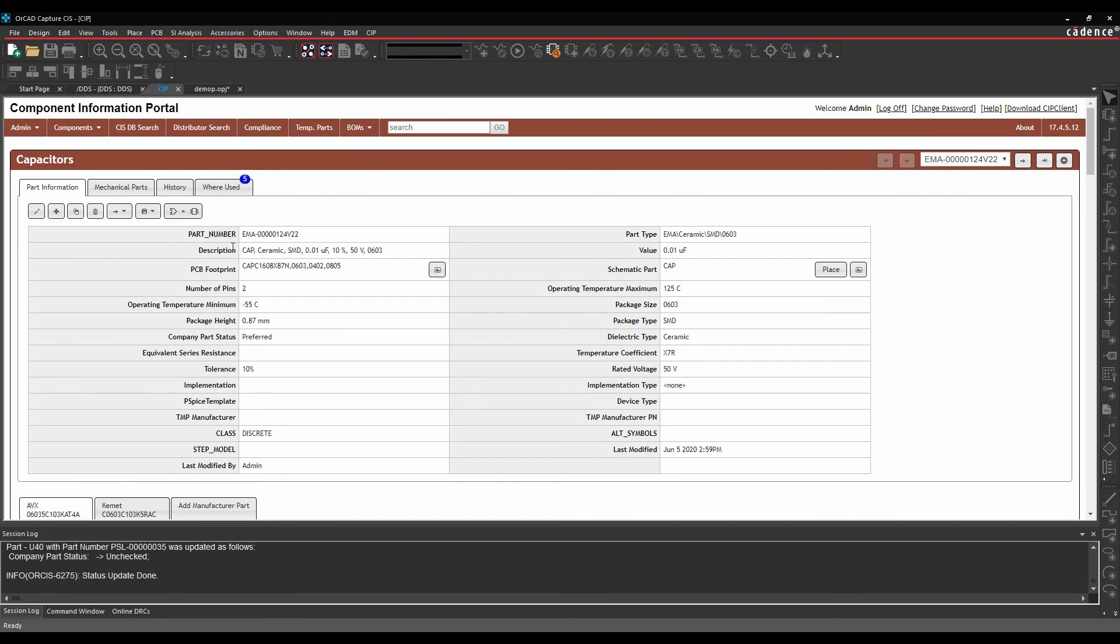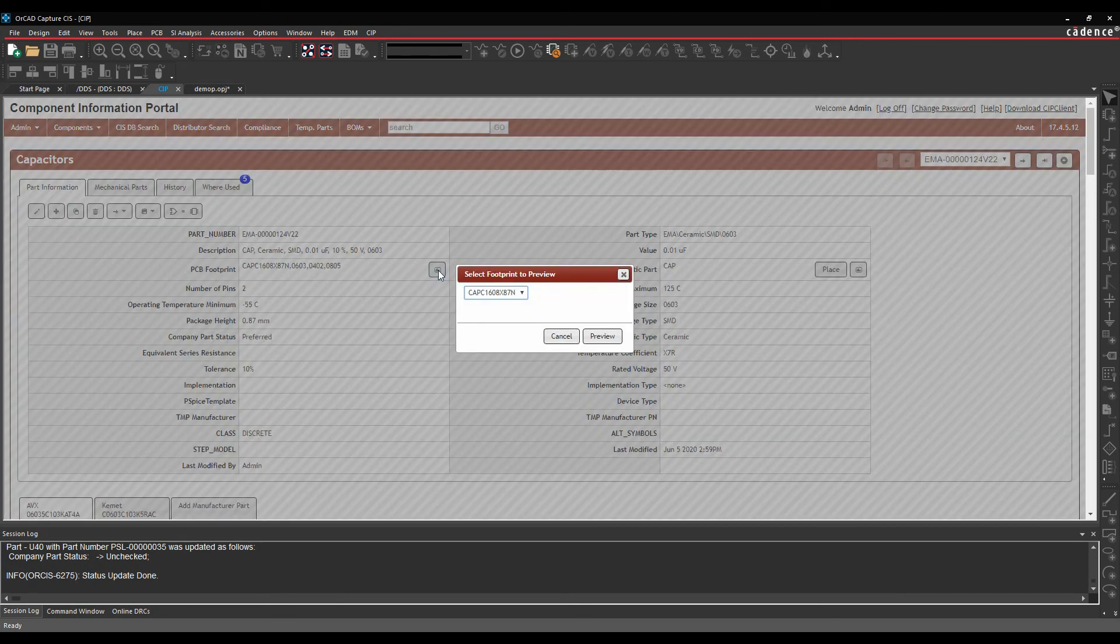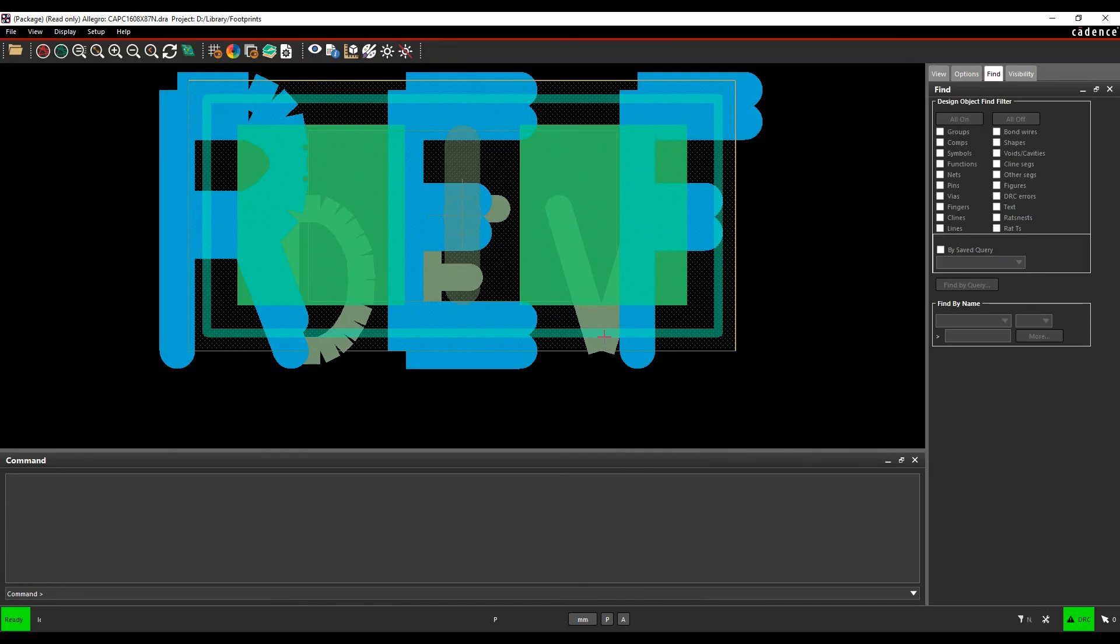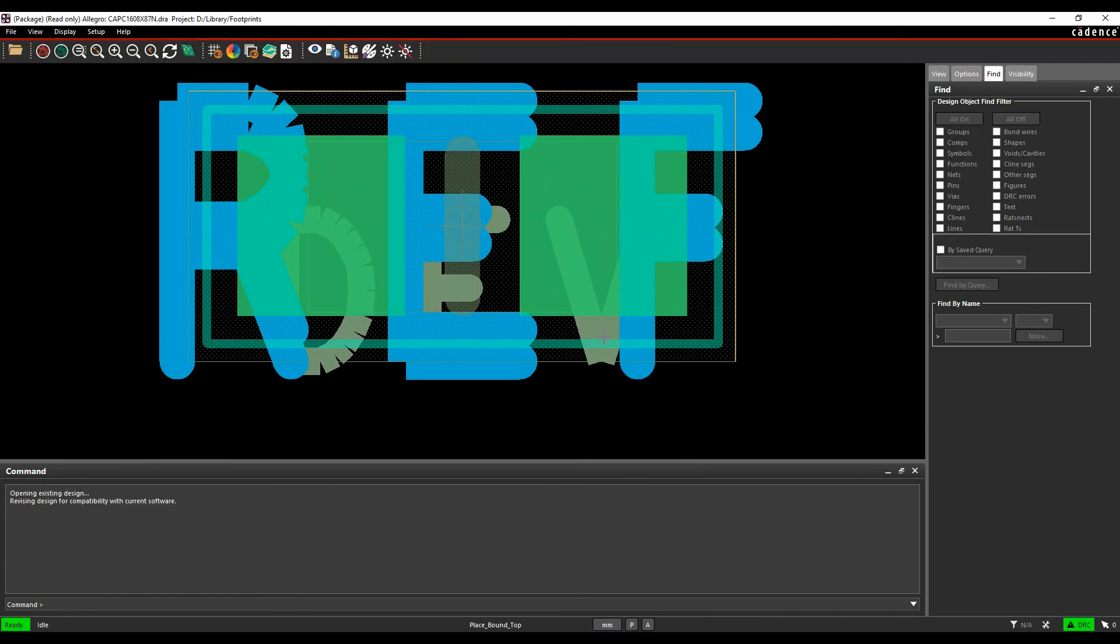So there's my part number, my description, my PCB footprint, number of pins. All these properties are available inside of the CIS Explorer window. I can do things like preview the PCB footprint, and this will then launch the Allegro Free Viewer, and I'll get a preview of my PCB footprint.